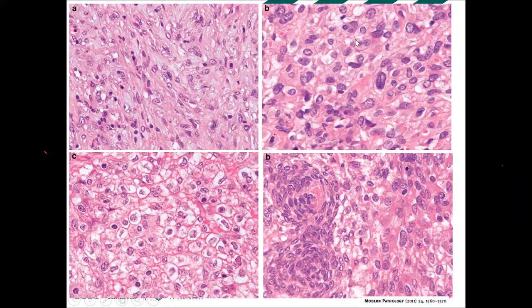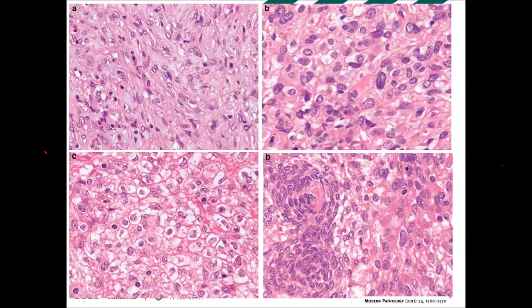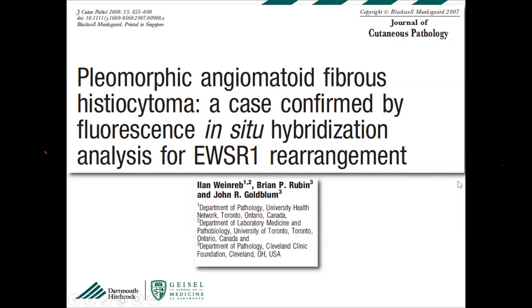Cytological features also vary: cells can look histiocytoid, spindly, oval with clear cytoplasm and nuclear grooves, or larger with a high N:C ratio surrounding capillaries. These different patterns can create problems if you zoom in. The key is low-power examination of the whole tumor — you'll find areas that look more characteristic. Low power is the key.